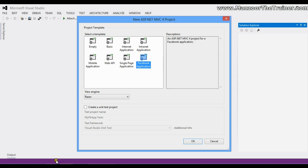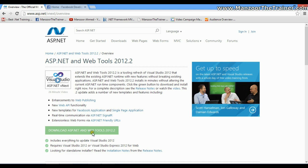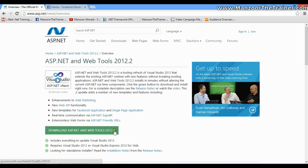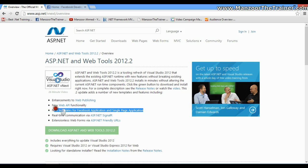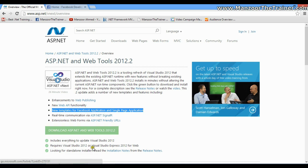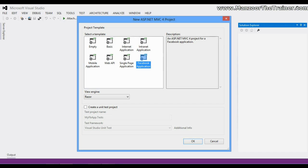If you do not find this template in your application, you can simply go to this URL: ASP.NET vNext slash overview, and you can upgrade your Visual Studio to the latest release, that is Visual Studio 2012.2. In this you will find extra features, that is new templates for Facebook application. So once you install this, you should be in a position to find this template.